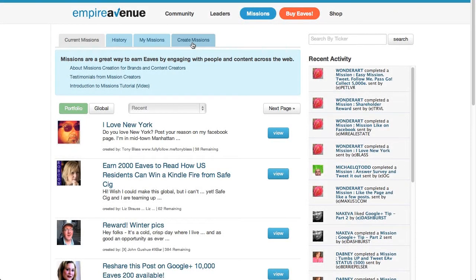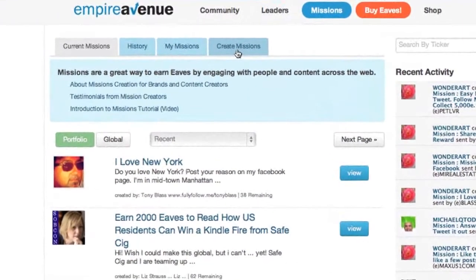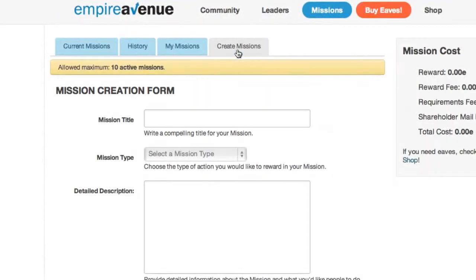Creating a mission is basically about choosing something online that you want people to check out or engage with, and giving them a reward for doing so. Beyond that, it's all up to you.